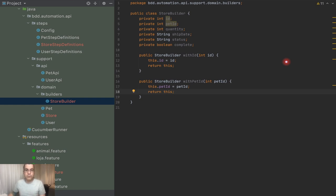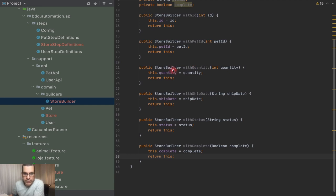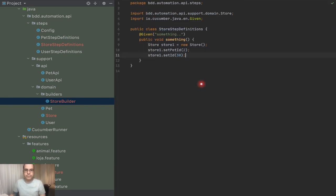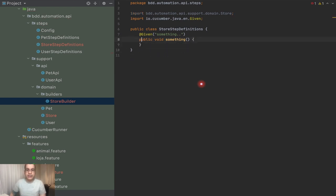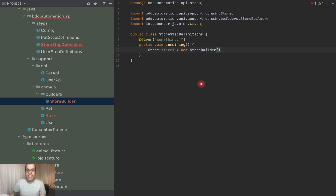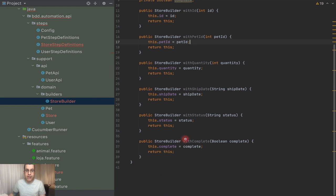I'm going to return `this` once I finish every method. Once finished, you'll see that they all look pretty much the same — each `with*` method returns the class itself. So instead of the old approach, now I can say `store1 = new StoreBuilder()` and chain my calls — but I did forget: how do I actually build the Store? There's only a `StoreBuilder` here, so I need to create a `build` method.